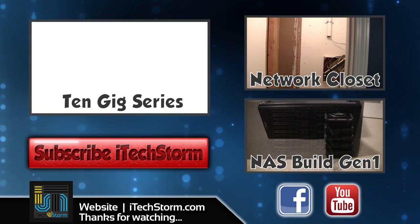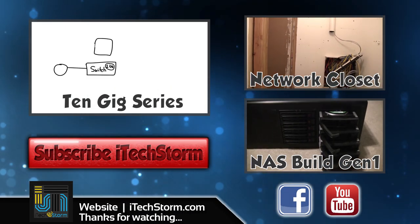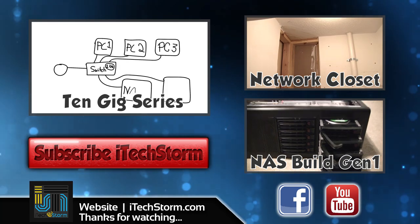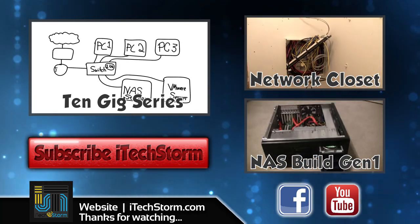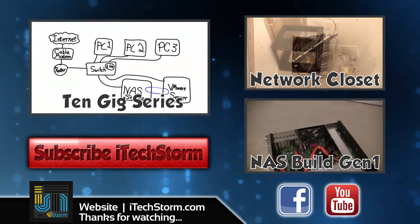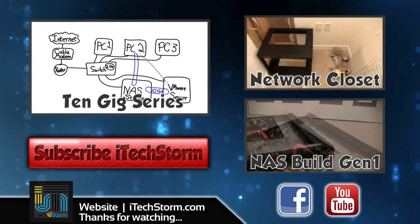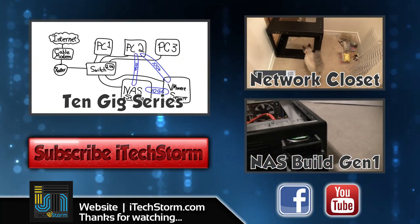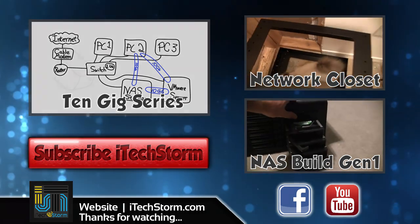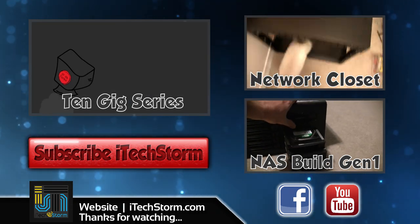Don't forget to like this video, share it, and subscribe to get follow-on videos. Your support is tremendously appreciated, and I always look forward to your comments. I'll see you again next time.